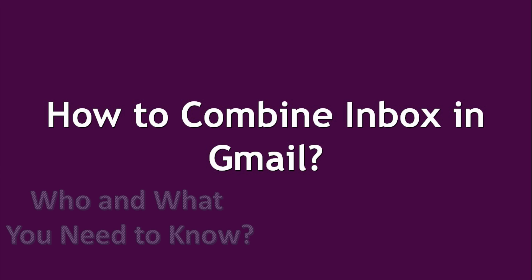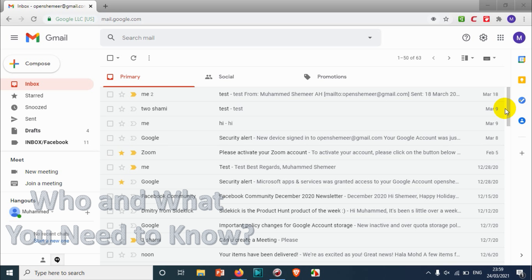Hello everyone, welcome back to my YouTube channel. Today in this video I'm showing how to combine inbox in Gmail.